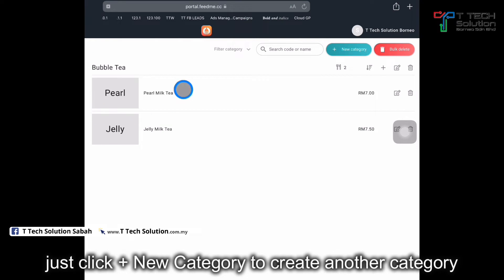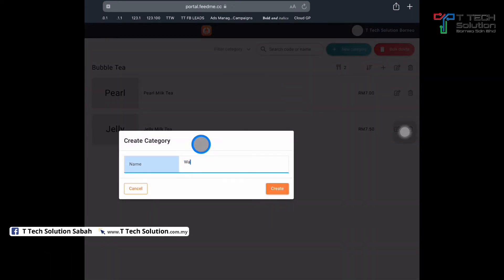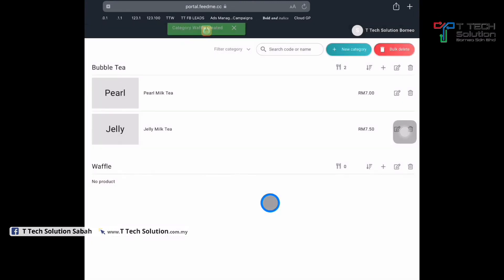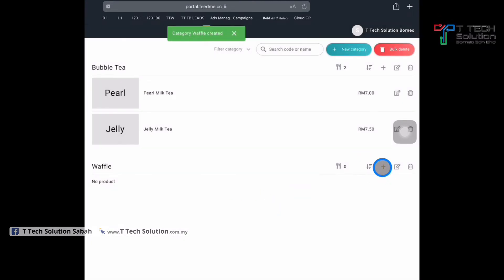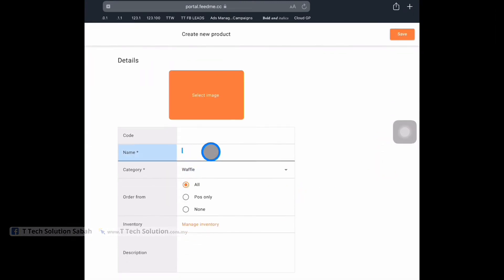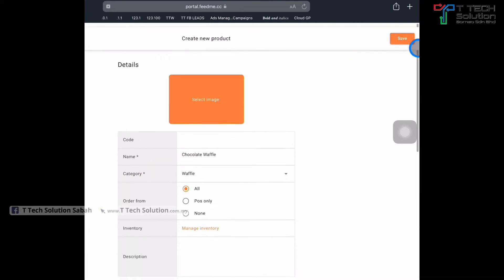If you have another category, just click on here for a new category. For example, 'waffle'. Just click create, then click plus to add items, and click save.